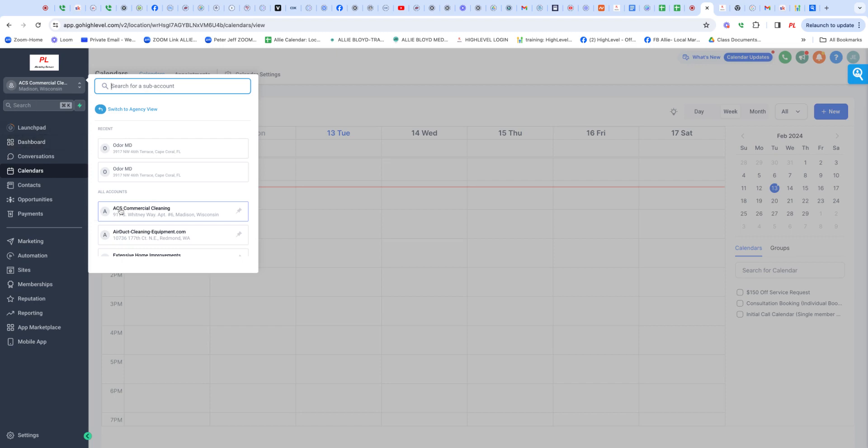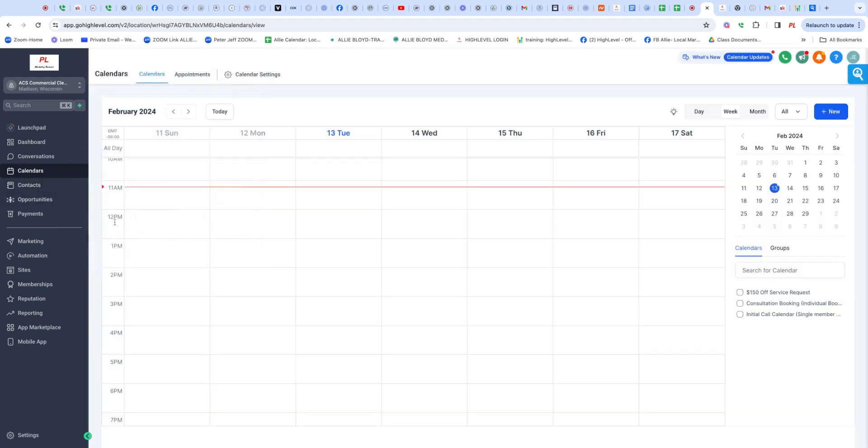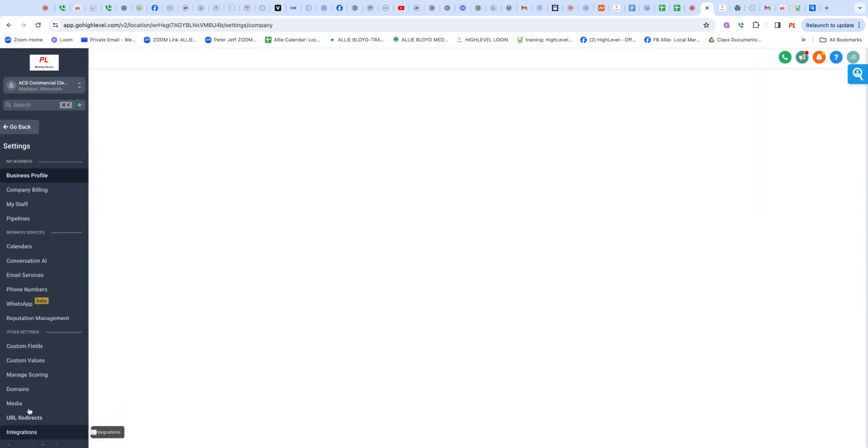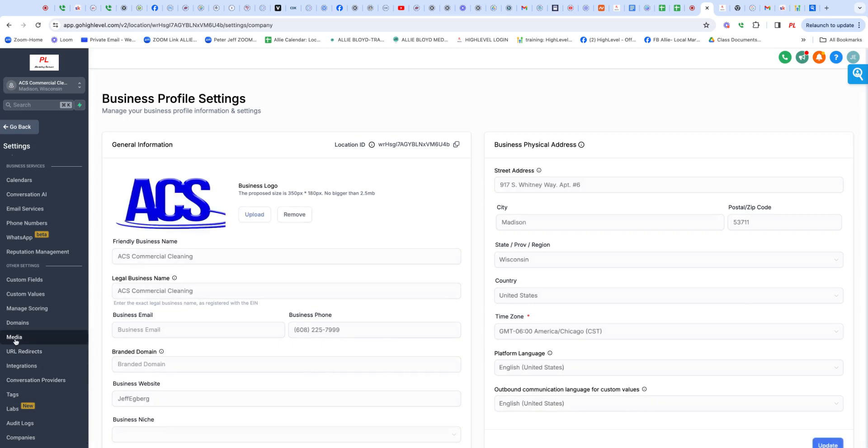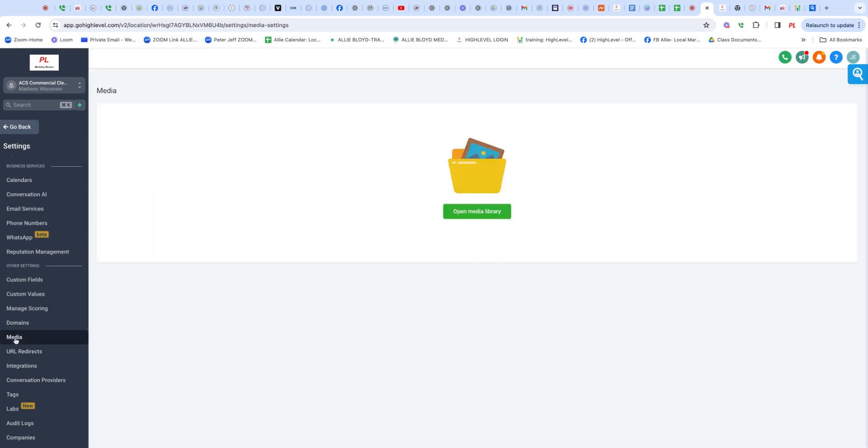So you go to the High Level dashboard on the left here. You go to the subaccount and then you go to settings. It'll take you down to media. Go into media.